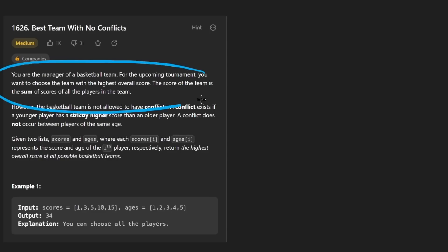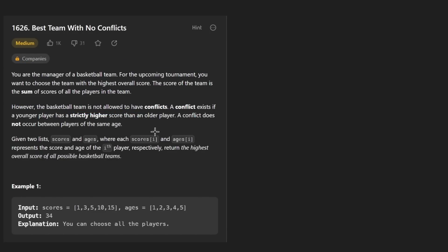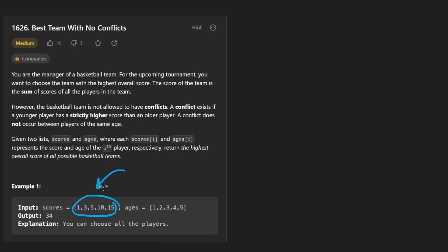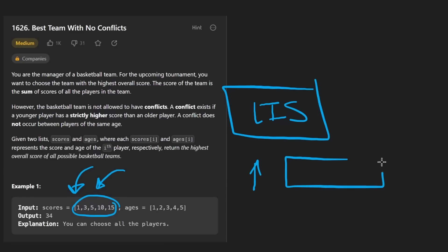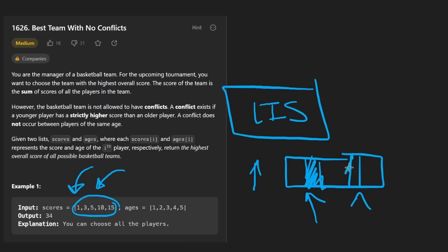The context is that we're trying to maximize a score. We're given two arrays: one is the scores array and one is the ages array. And we want to maximize the sum of scores, but there's a restriction on which scores we can pick. In the longest increasing subsequence problem, that restriction is that we have to choose values in an increasing order.